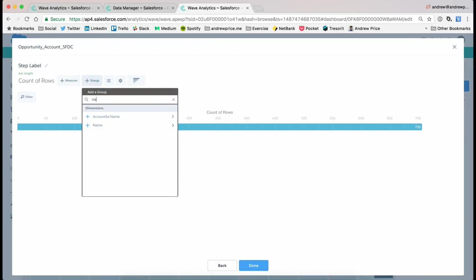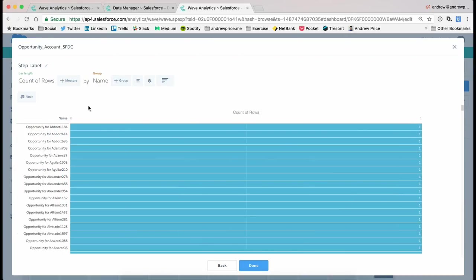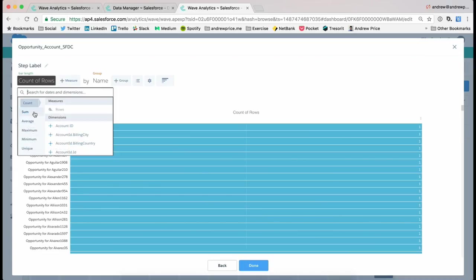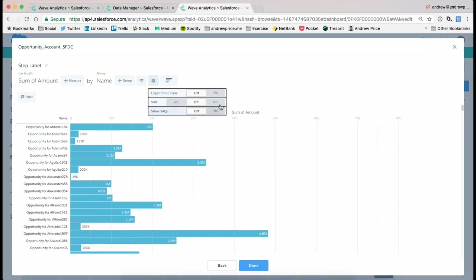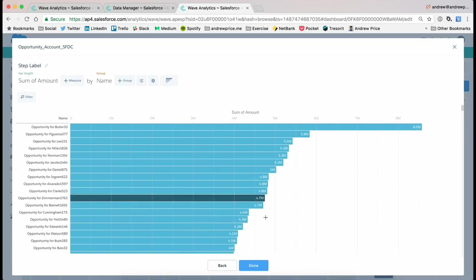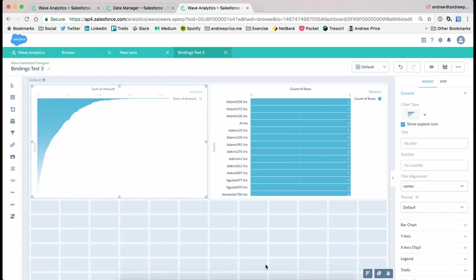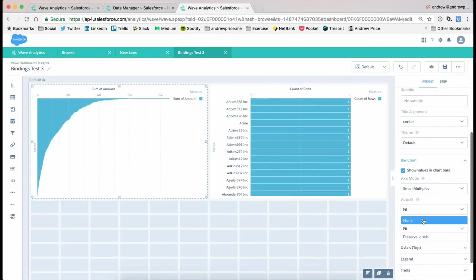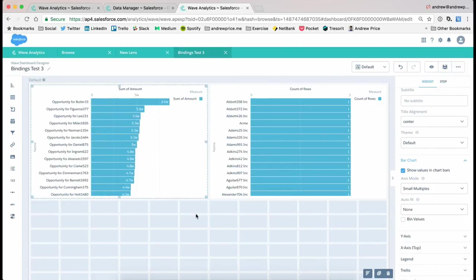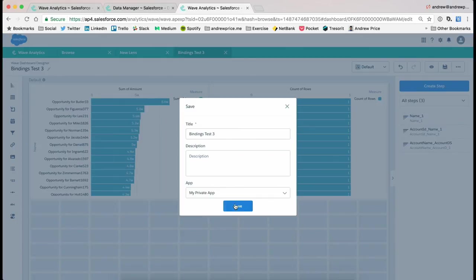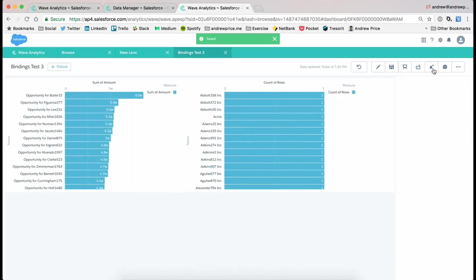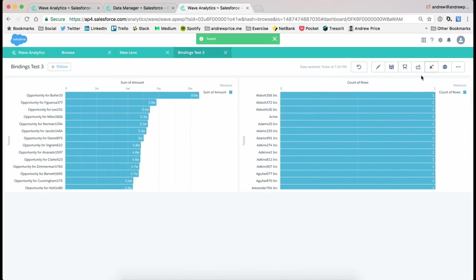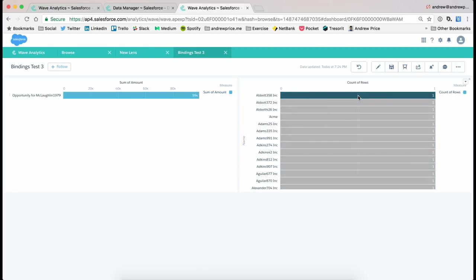So group it by name, because remember the grain was opportunity. We'll sort it descending again, and we're gonna plot this. Make it easy so we can see it. Save that, and now we're gonna go into the Preview mode. So now what's gonna happen is, we're gonna click on Abbott 358, and you can see that the appropriate opportunity for that account comes up.